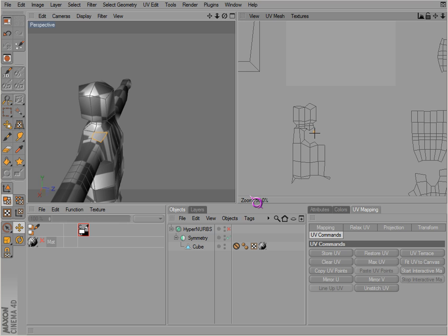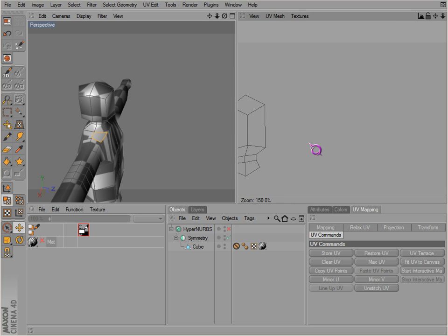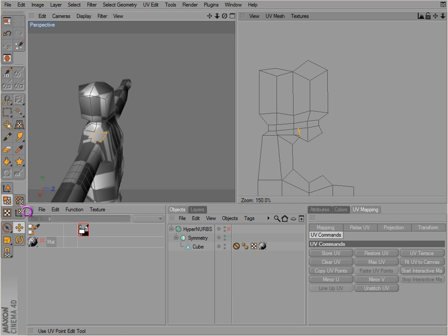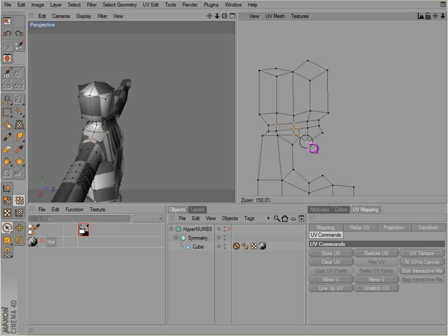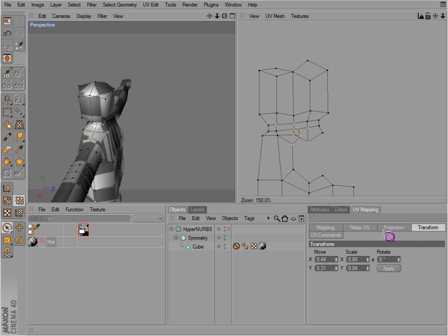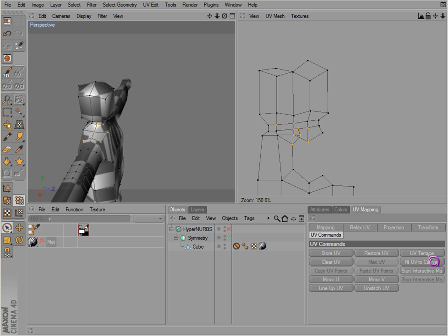Yeah, we're just going to slap that in there. There we go. Terrace.